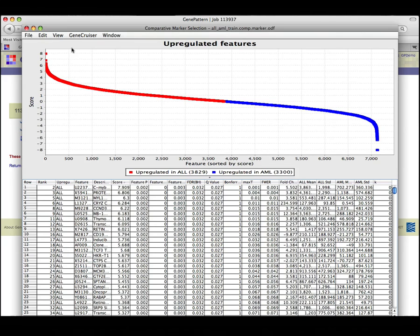Here the default graph is an upregulated features plot, which plots descending test statistic values versus features sorted by rank. This is useful for visualizing the number of features that have a negative or positive test statistic in each class.